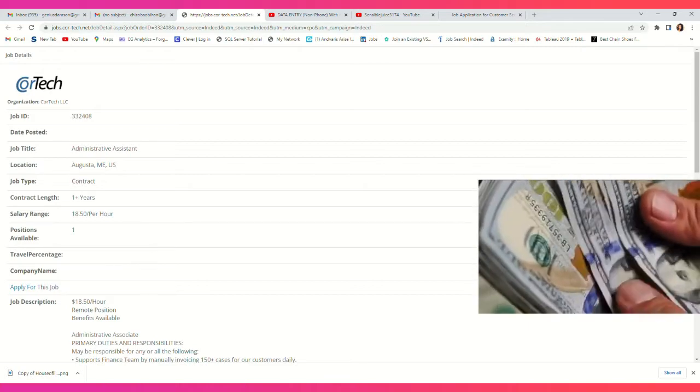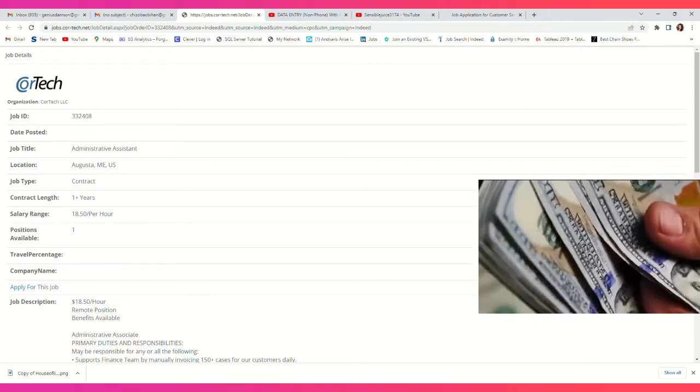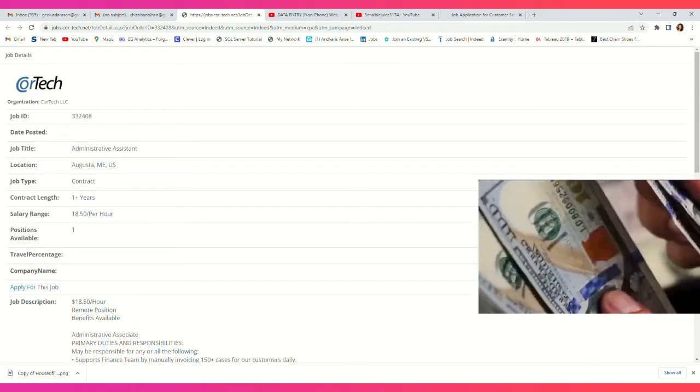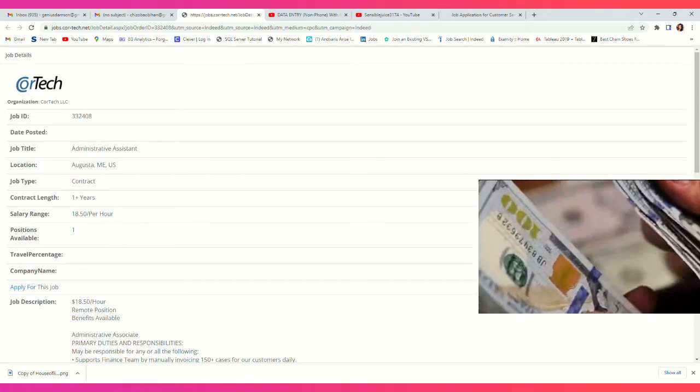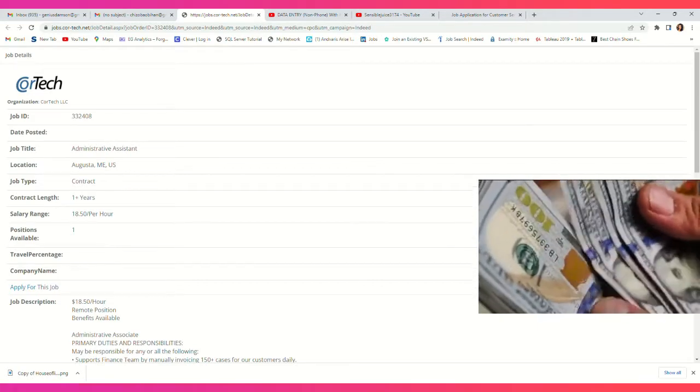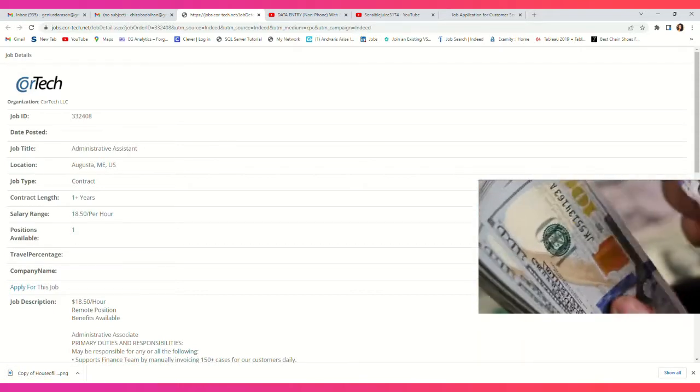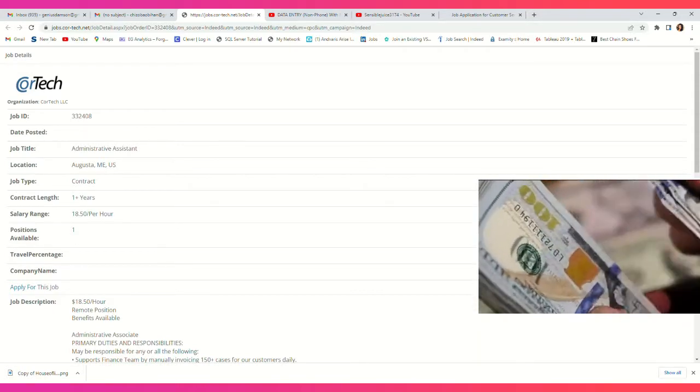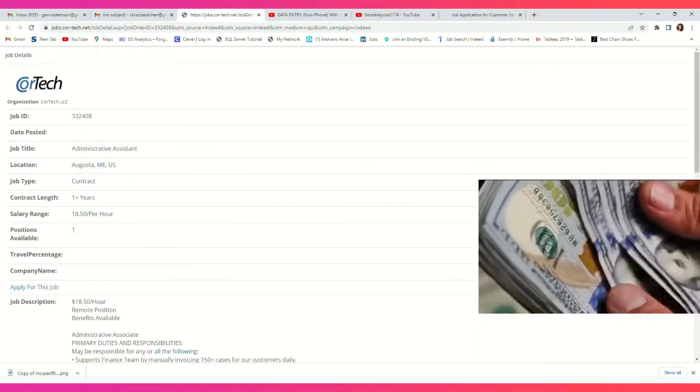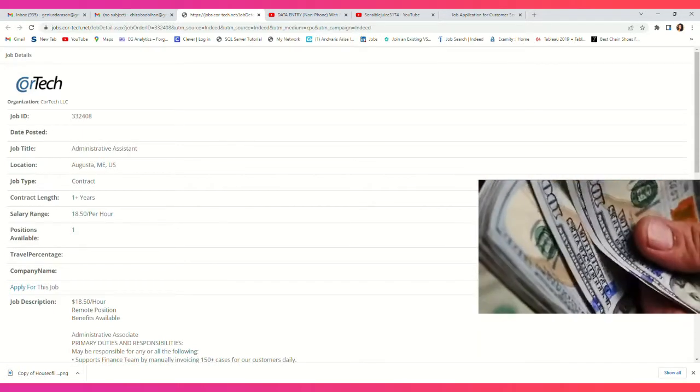Also, if you have a particular job you're looking for, kindly drop it in the comment section and I will provide leads for those jobs to you.